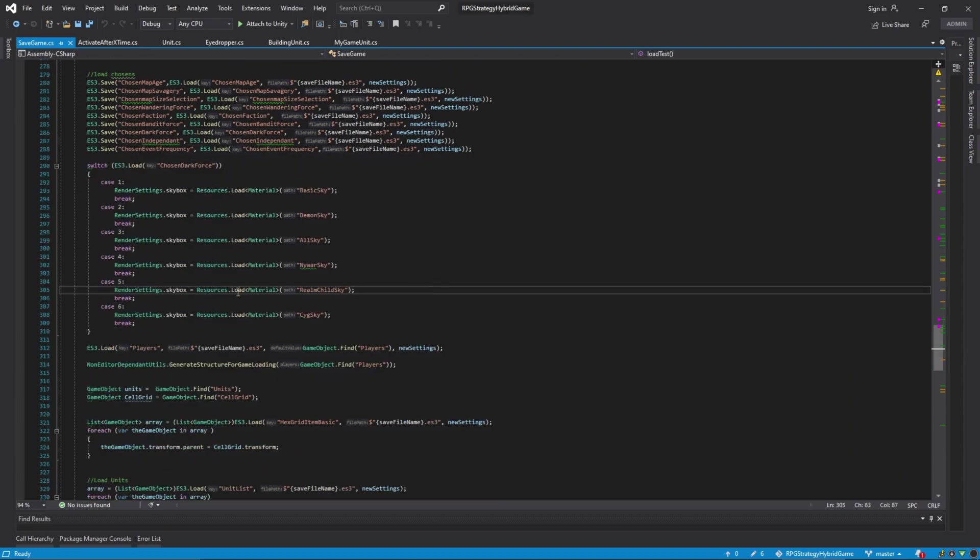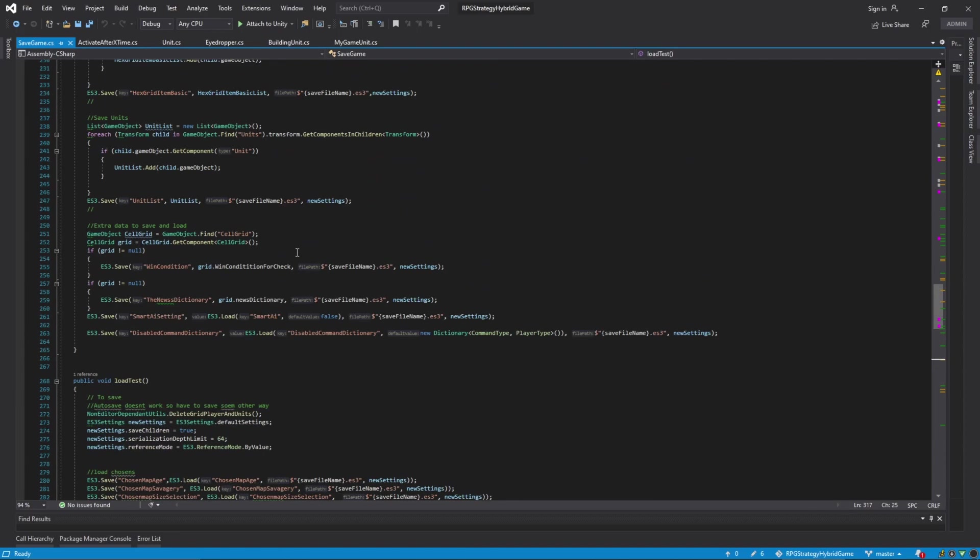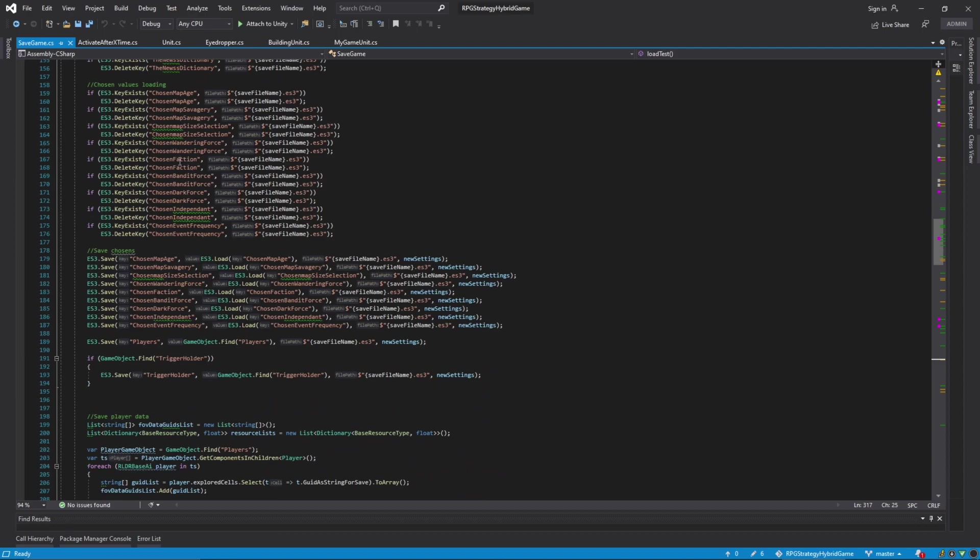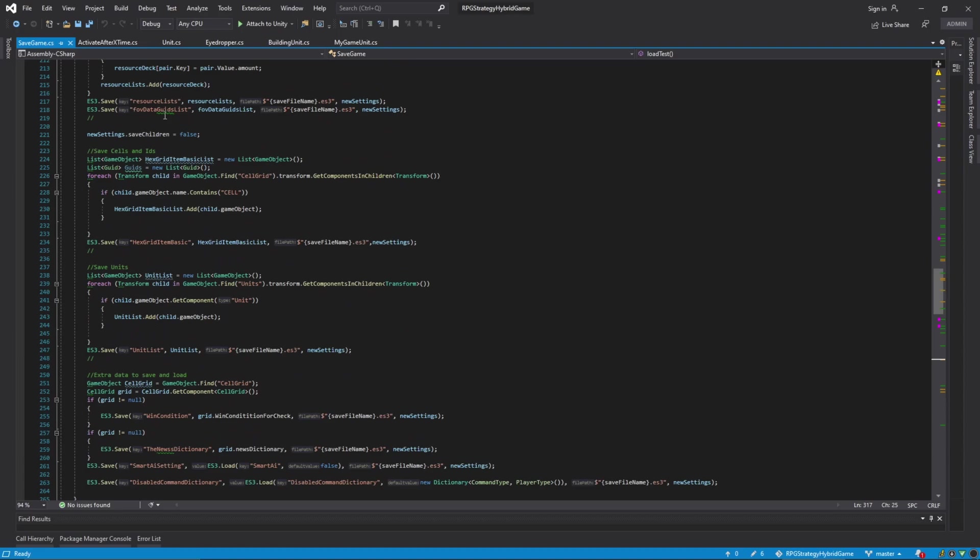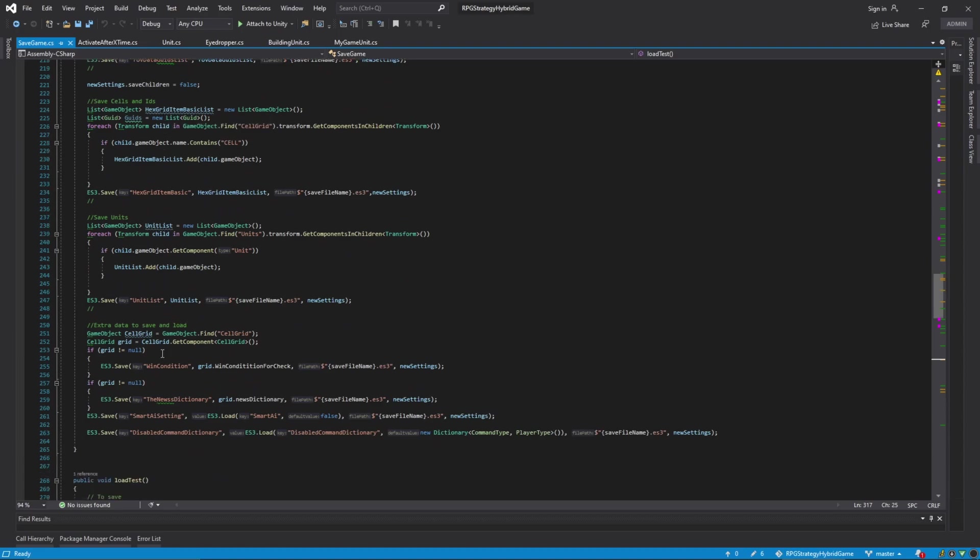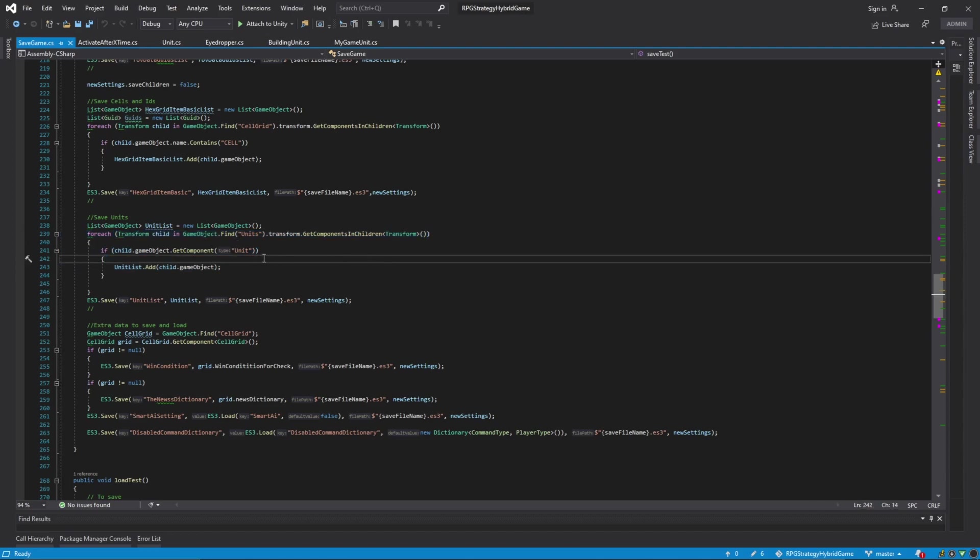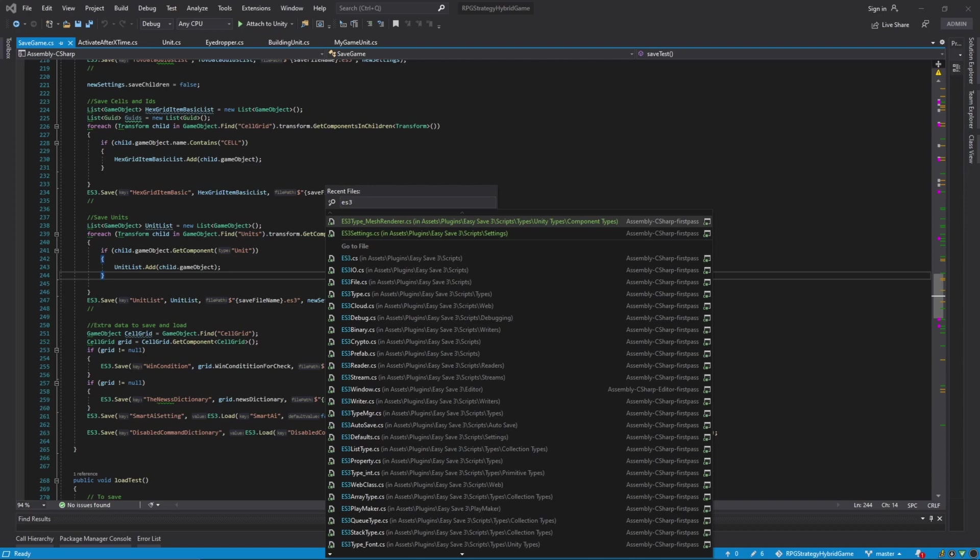So, in my case, we're looking for units. GameObject units. Here we go. Unit list. I create a list of game objects, unit list, and I loop through all of them, and then I save their unit game object, which has my unit component on it, which I have an es3 saving script for already.